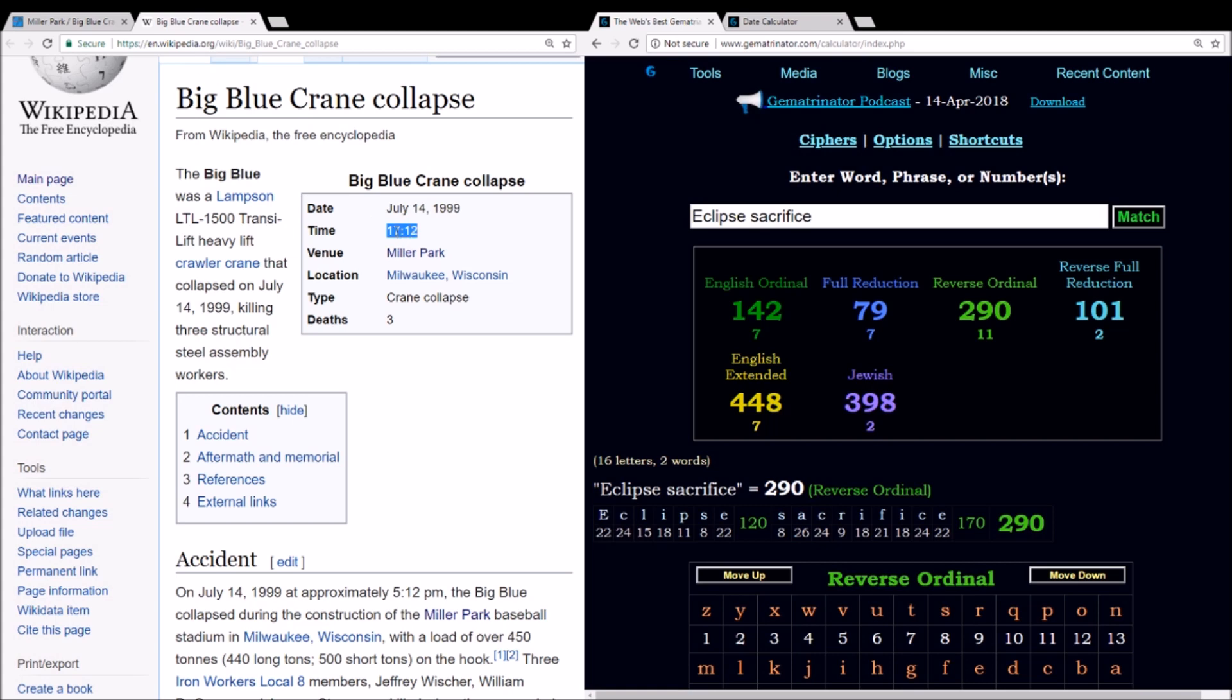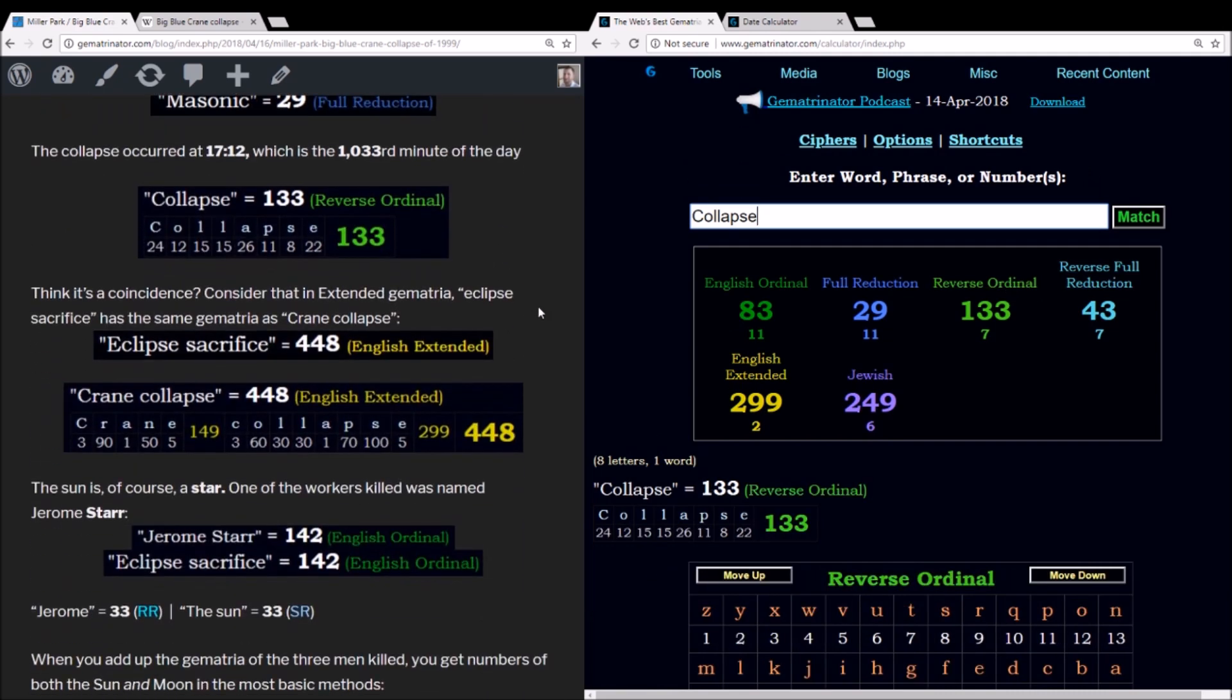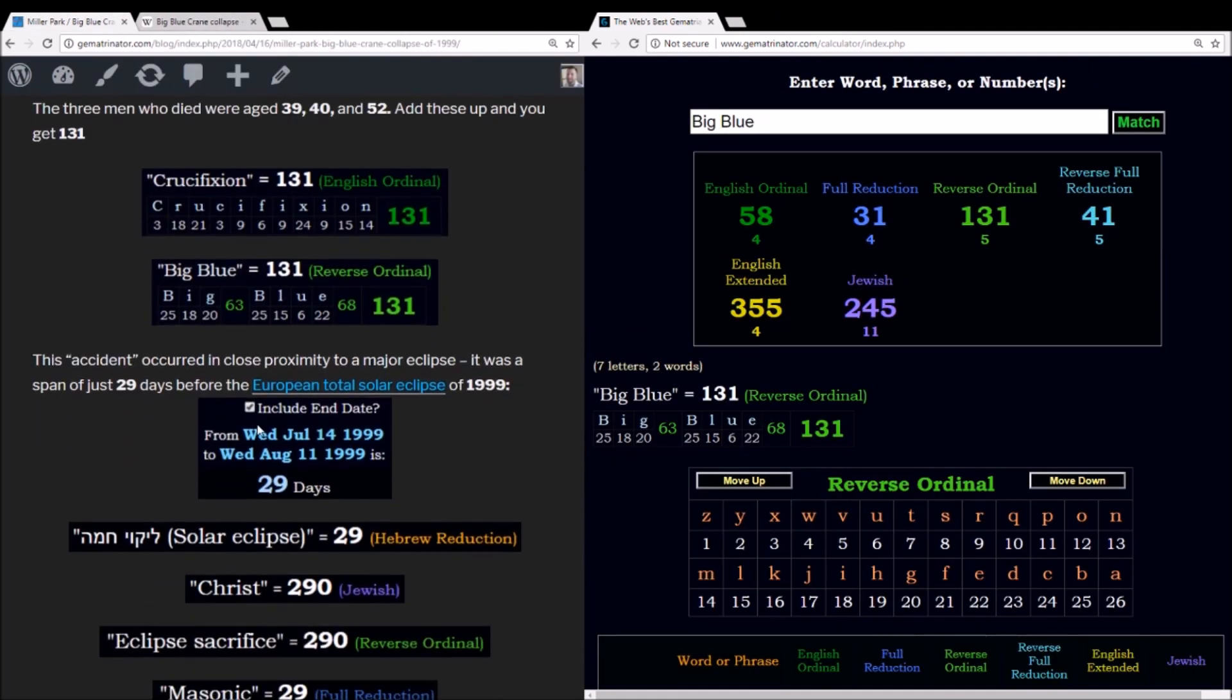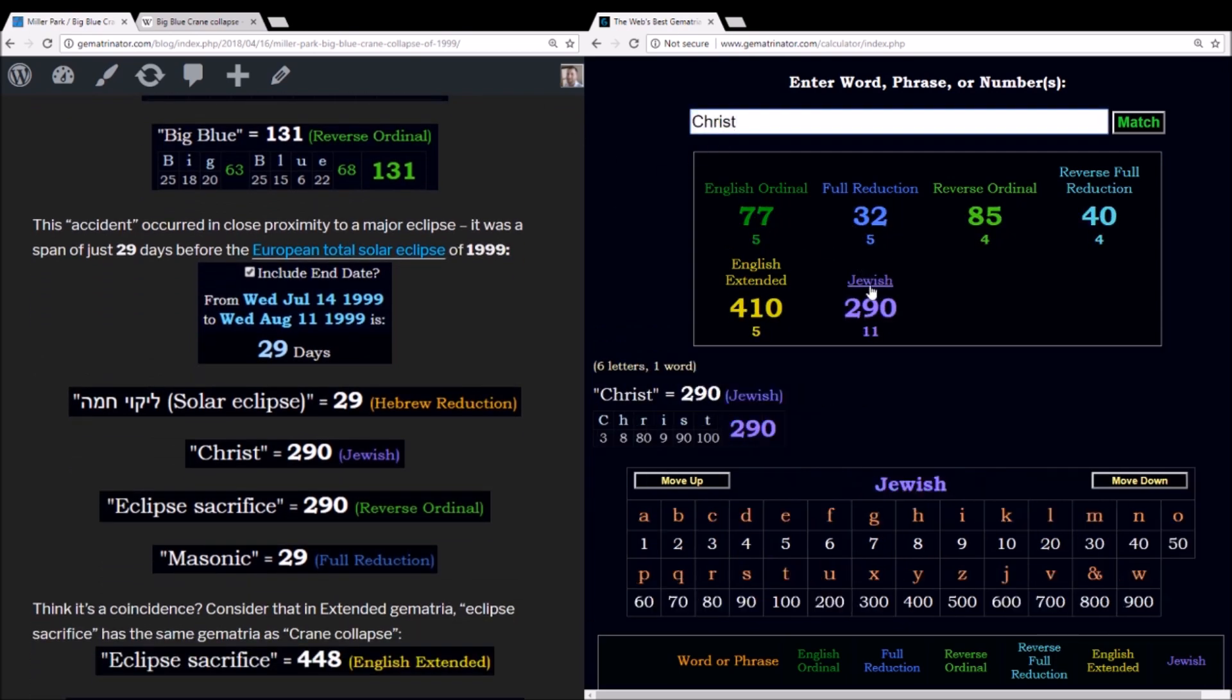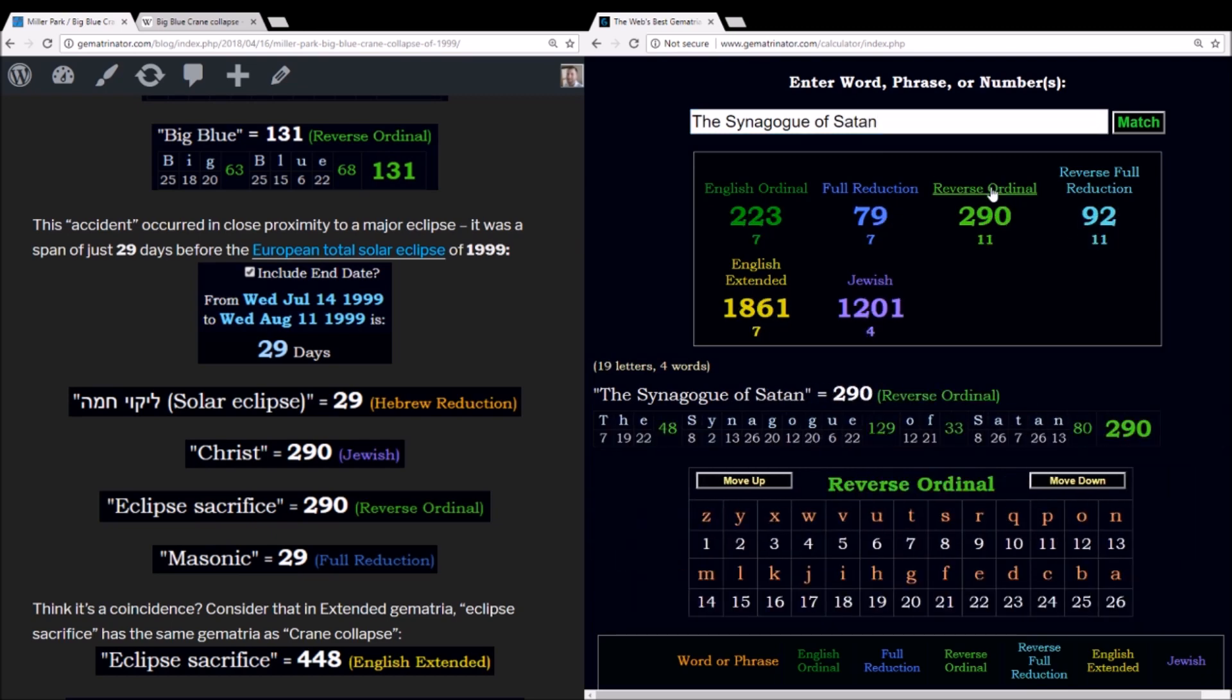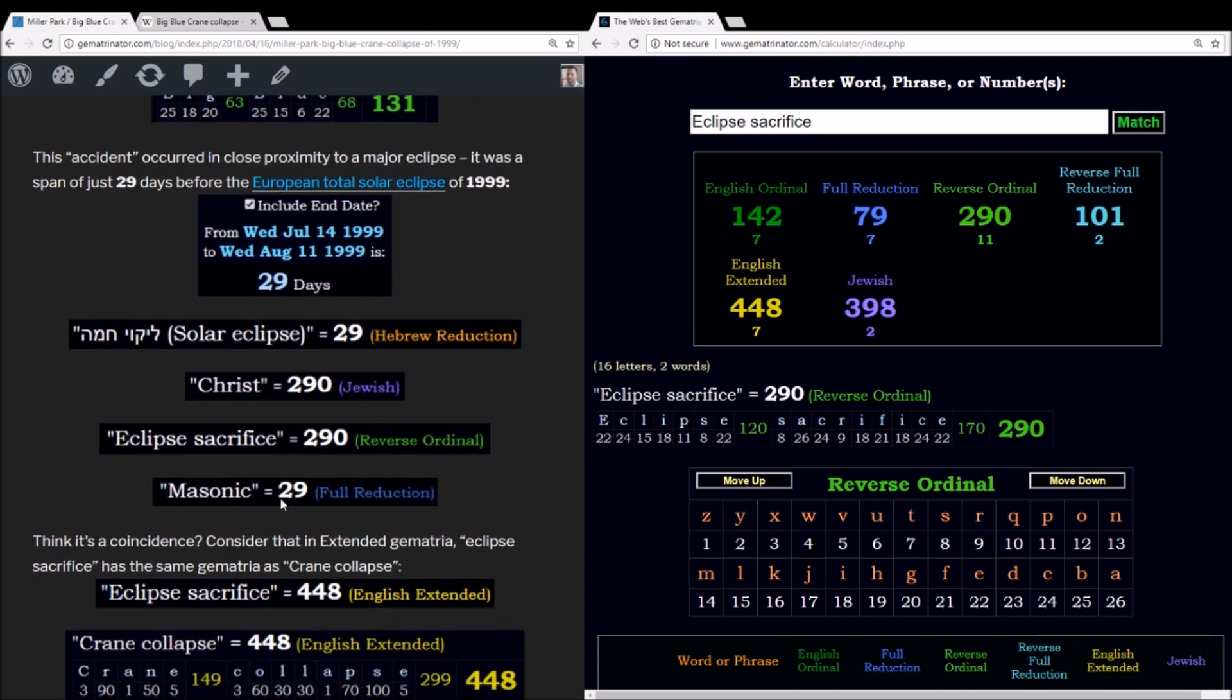And most significantly, eclipse sacrifice sums to 290 in the reverse order. Also want to point out the time at which this occurred. It says it was 1712, which is 5:12 in the afternoon. Well at 1712, that's currently the 1033rd minute of the day. And the word collapse sums to 133 using the reverse alphabetic order. So a significant eclipse, and from the date of this collapse to the date of the eclipse is 29 days if you include the end date. And in the Hebrew language, solar eclipse equals 29. This translates into English gematria as well, where Christ equals 290 using the Jewish cipher.